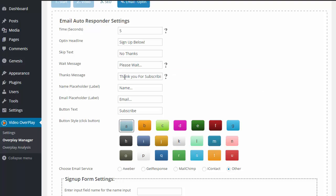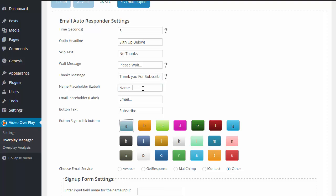Next up, we have the thanks message. This is when they do opt-in. Mine says, thank you for subscribing. And this is going to be just a brief little message that they see once they do opt-in to your form. For the next two, we have the name and the email placeholder. This is just what they're going to see inside of the box so that they know what to enter inside of that box.